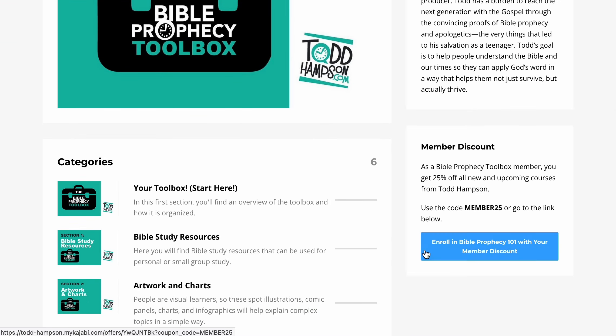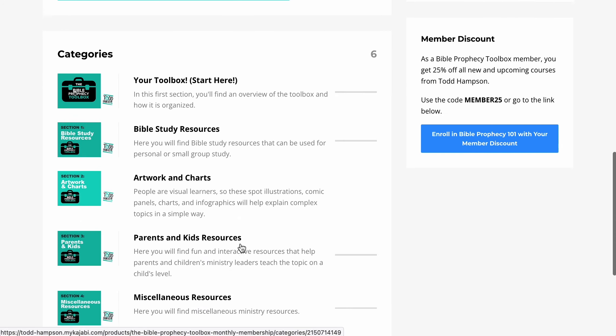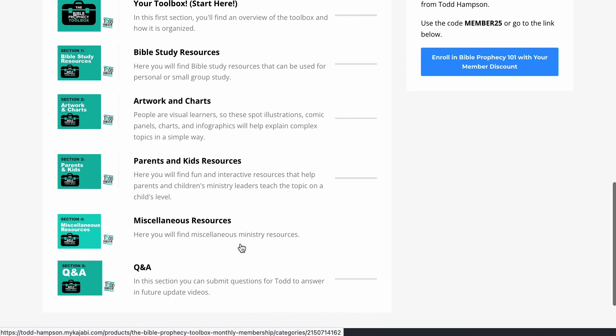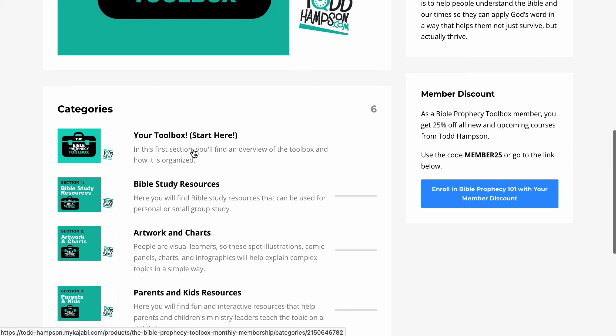As I mentioned, it's $29 a month, and the minute you're in here, you have over $200 worth of resources.